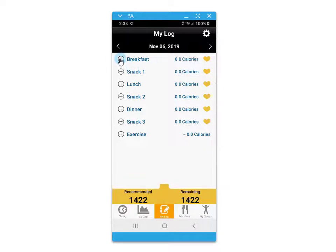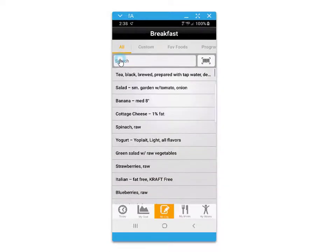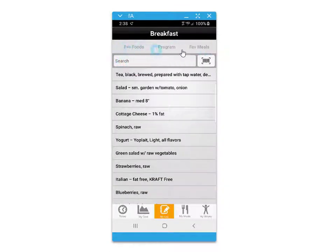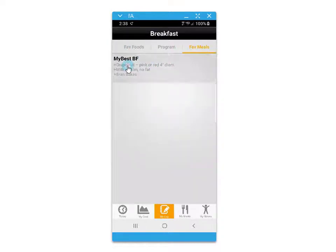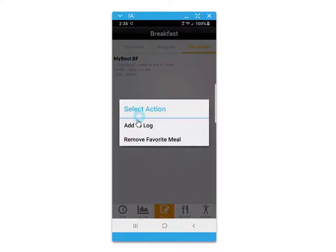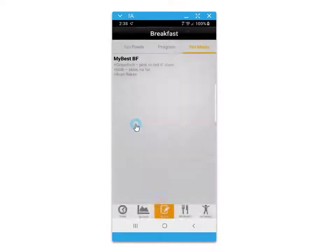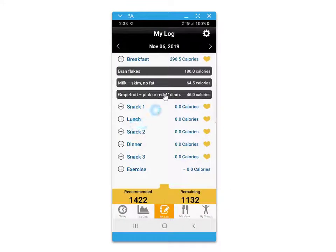In this example, we'll add that favorite meal to the next day's breakfast by clicking on it and then adding to log.